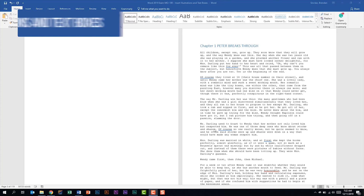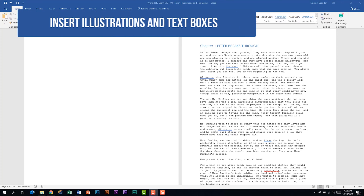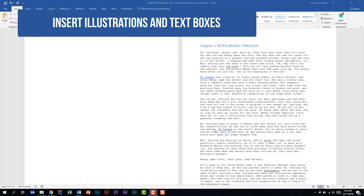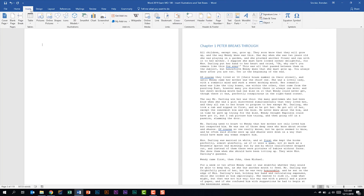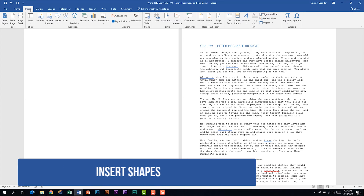We're looking at the first subdomain called Insert Illustrations and Textboxes. This subdomain completely deals with inserting things. To begin we have our cursor here in this document. We're going to click the Insert tab and the first thing that we're told that we should be able to do is to insert shapes.